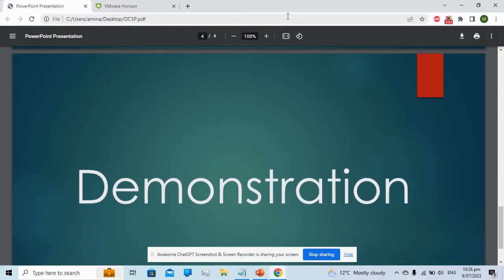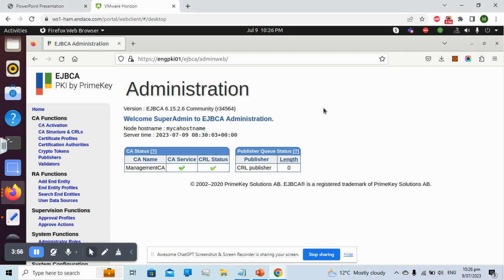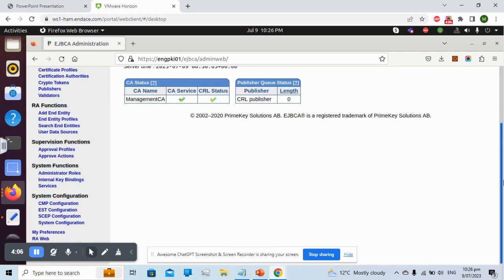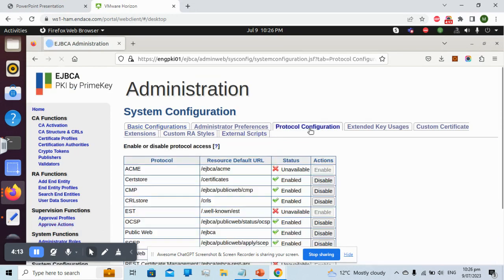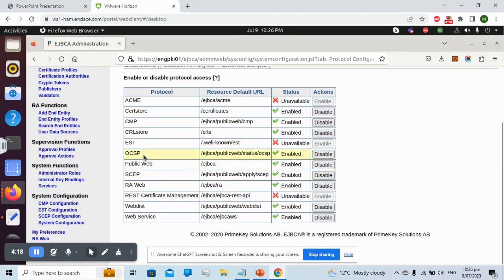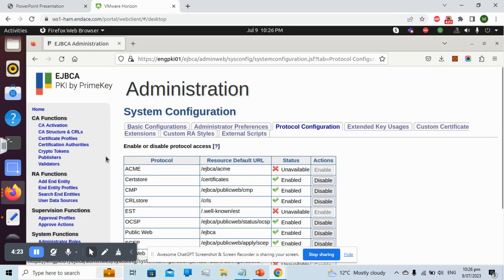Now let's go to the demonstration. The first thing we need to do is log in to EJBCA as a super admin. Once logged in, we go to System Configuration, then System Configuration again, then Protocol Configuration, and ensure that OCSP is enabled. If it is not enabled, just enable it.